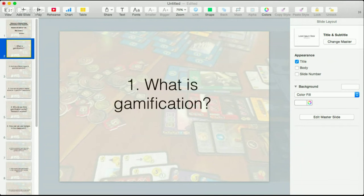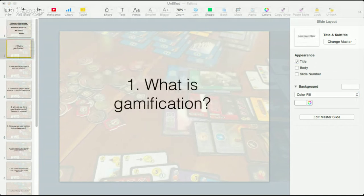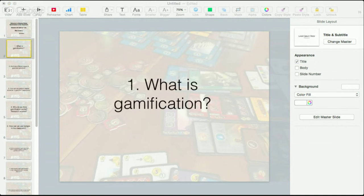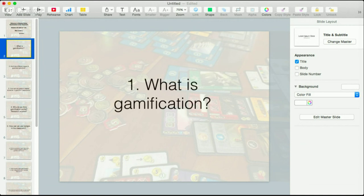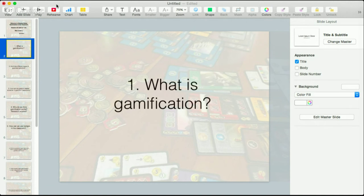What is gamification? I'd like you to go ahead and share your thoughts in the comment stream and let's talk about what gamification is. From what I've been able to gather and what I've looked into so far, gamification is pulling in and using the elements of game in your classroom.